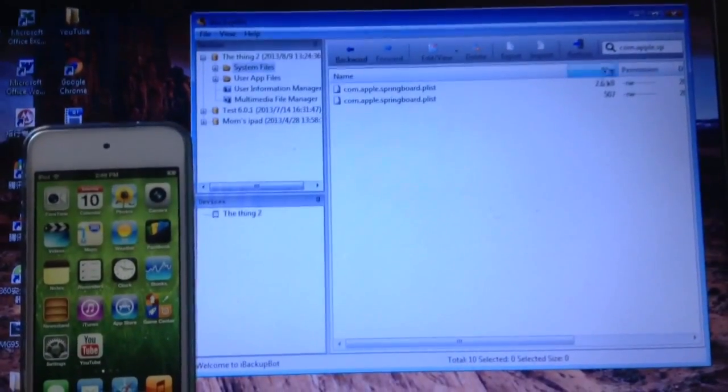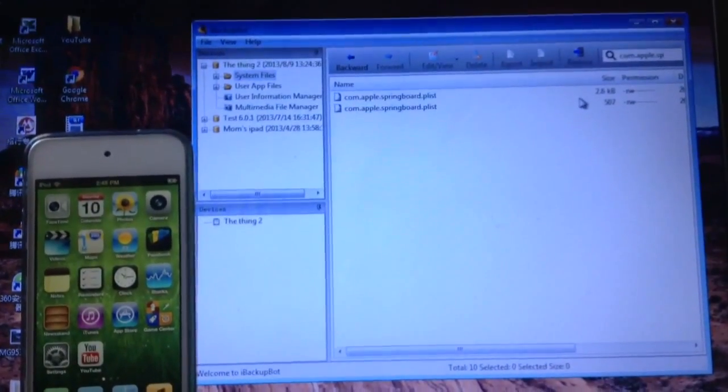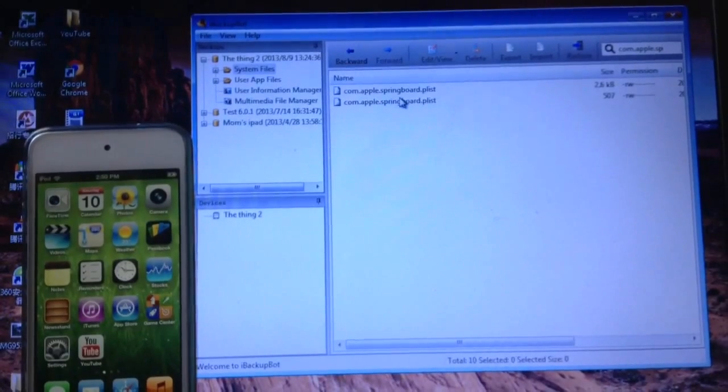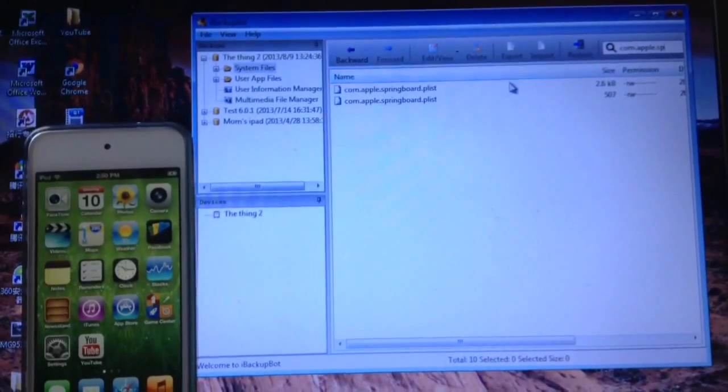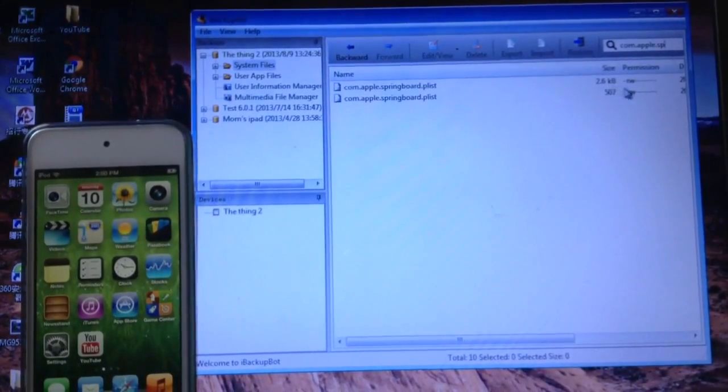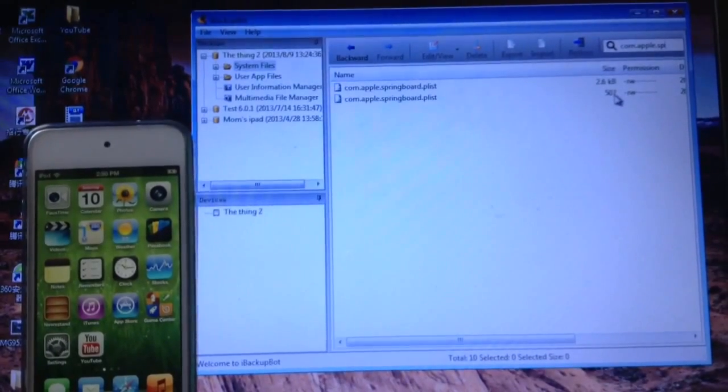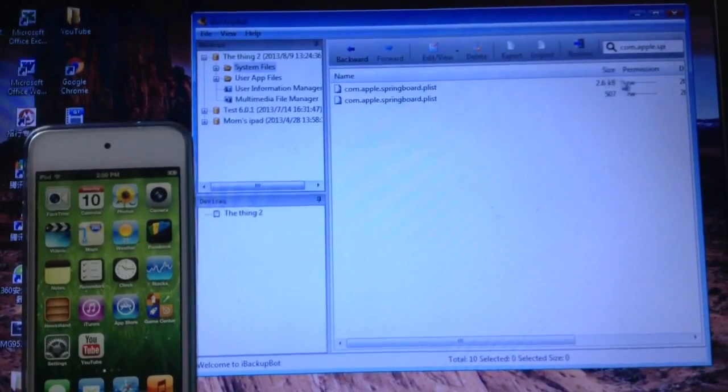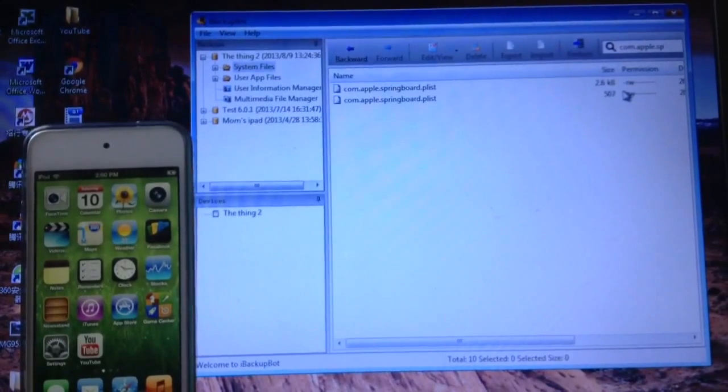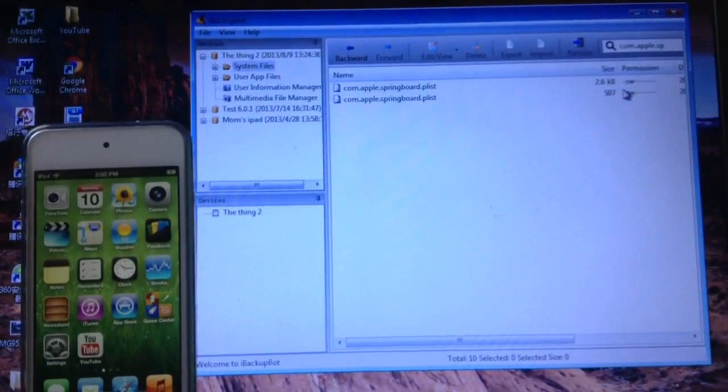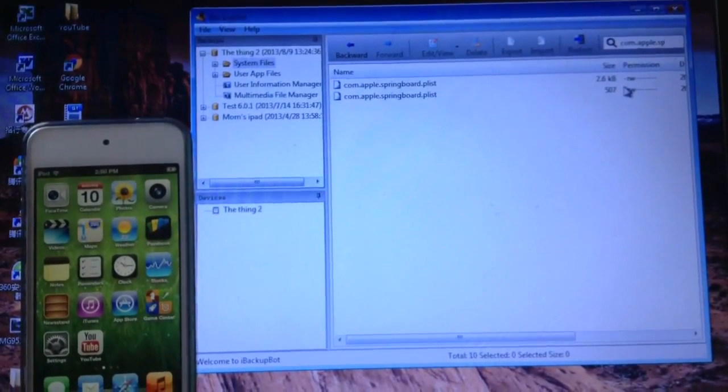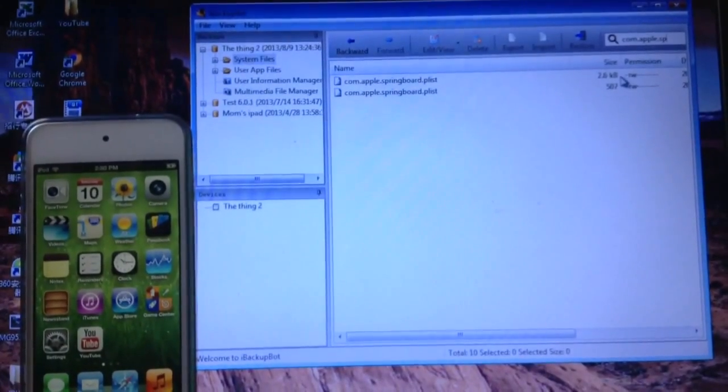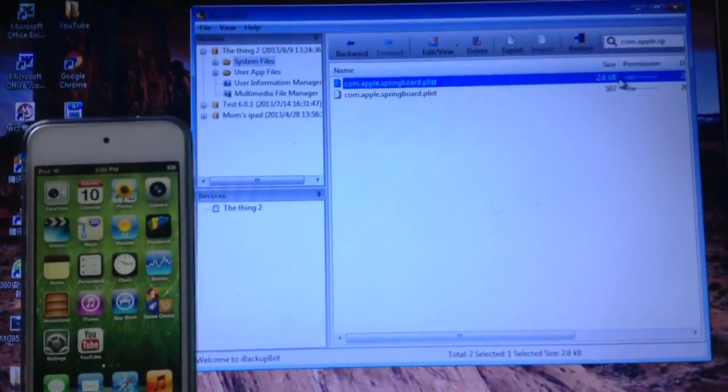And two things should pop up. Now there's going to be two of these files right here. And it's going to be 2.6 kb or something like that. One of them is going to be 507 and one of them is going to be 2.6 right here. So it's actually not going to be 2.6. It's just going to be bigger than the other one. So you're going to select the one that is bigger than the other one.